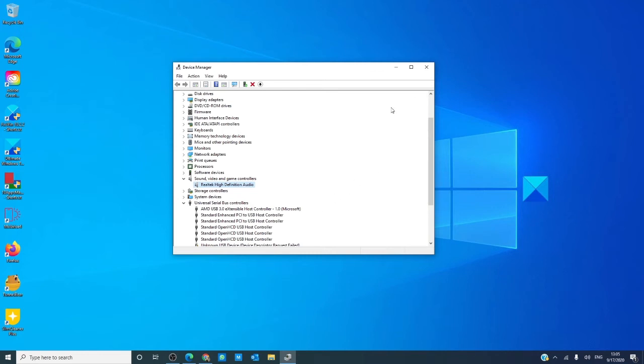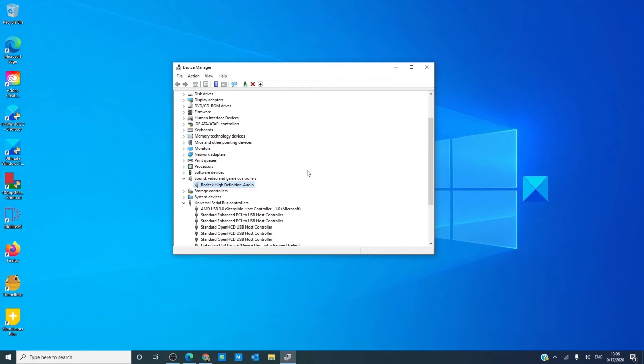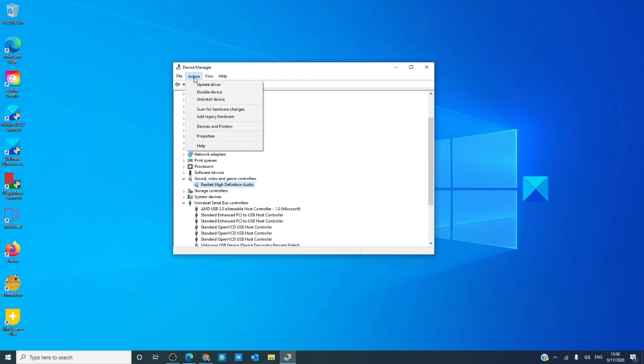If the problem still isn't corrected, there is the option of uninstalling and reinstalling the device. Go to the device manager, right click on the device, click on uninstall device. Restart your computer. Once you restart, go back into the device manager, go to action and tell it to scan for hardware changes. The drivers will be reinstalled.